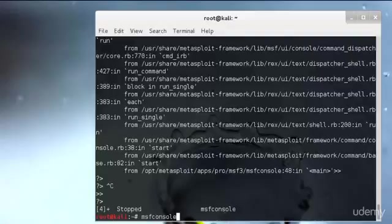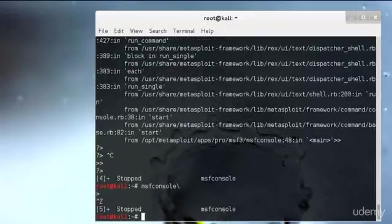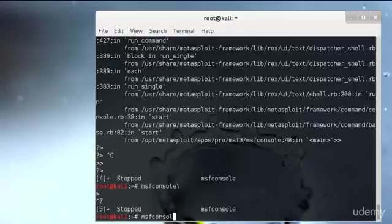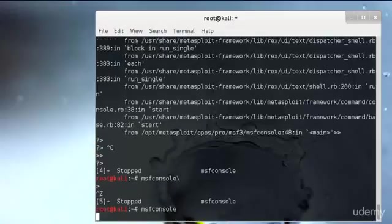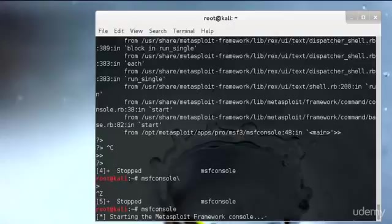After that we have the jobs module. Jobs are modules that are running in the background. The jobs command provides the ability to list and terminate jobs. You can get more information by typing jobs -h. We have the kill command which will kill any jobs when supplied with the job ID - like kill 1, 2, 3, 4 and the job ID.